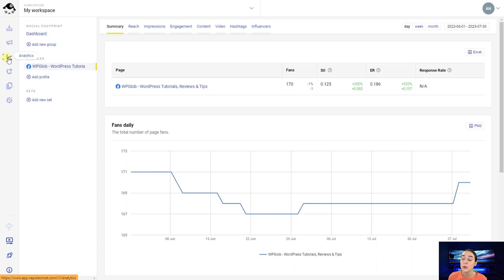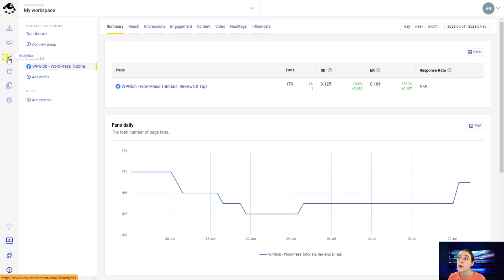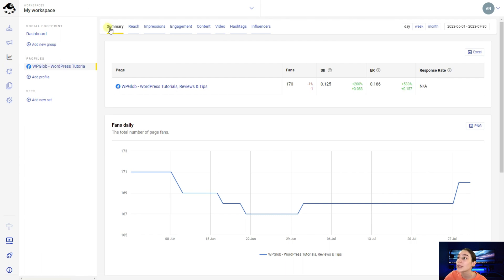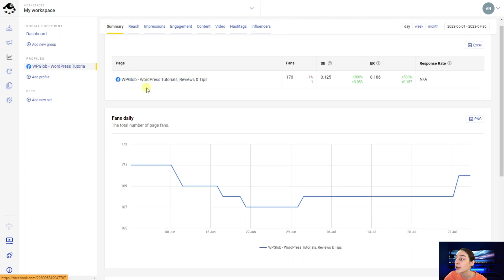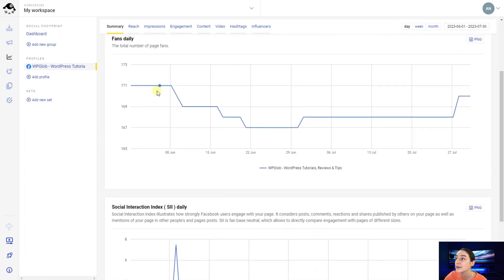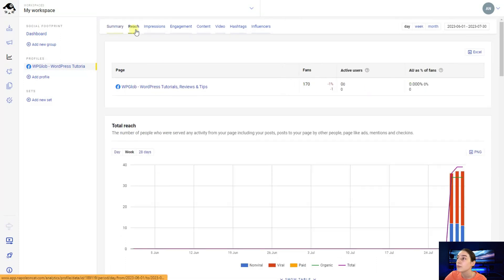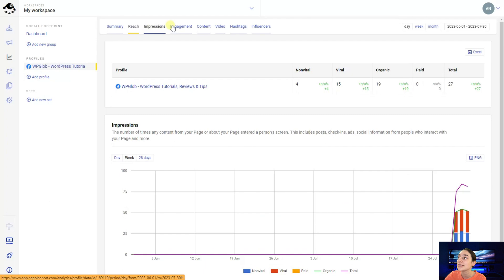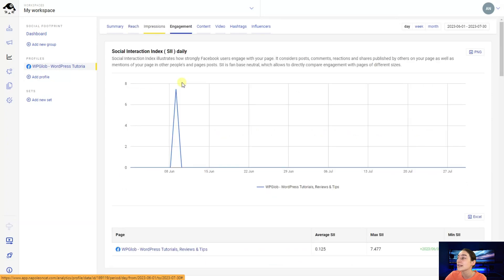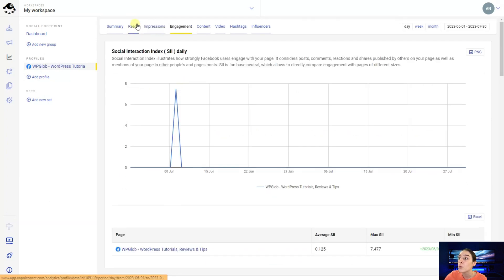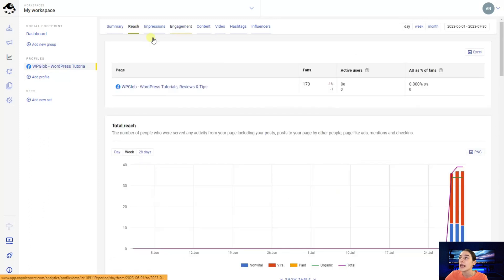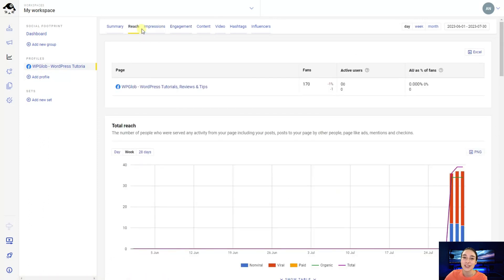The last tool here on NapoleonCat is the analytics feature, which will help you constantly keep up with the performance of your social media pages in just again, one dashboard. So here, first of all, you can see the summary of your pages. Then you can also go deeper and for example, look at the reach, impressions, engagement separately, and make your well-informed decision based on this data here and try to improve the performance of your social media pages.